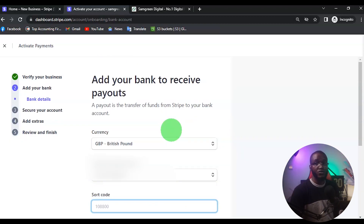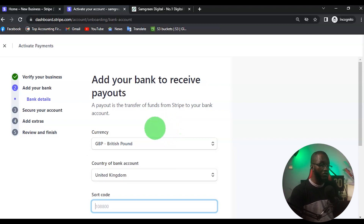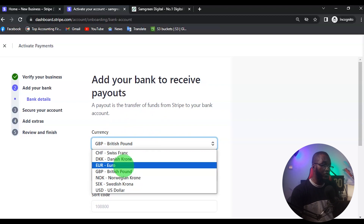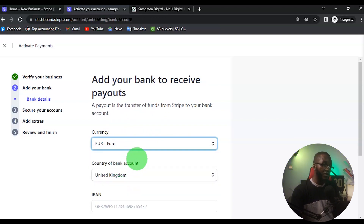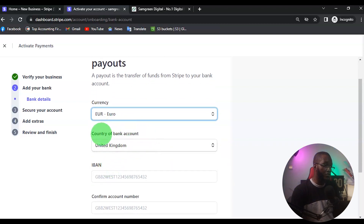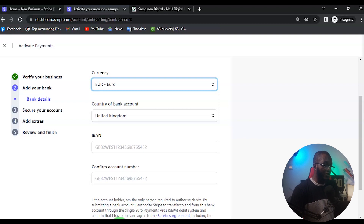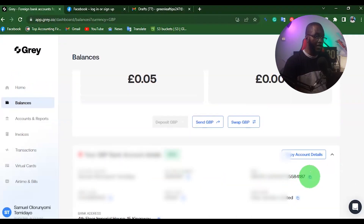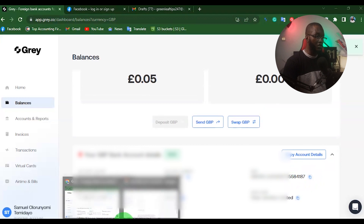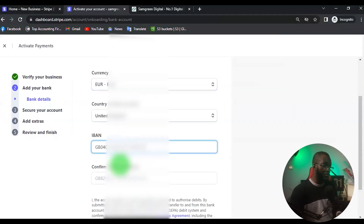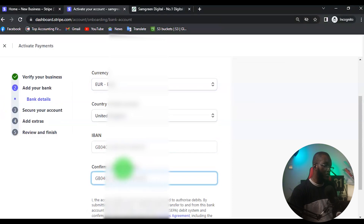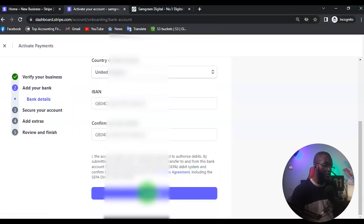At this point you want to add your bank account number. You are going to change the currency from British Pound to Euro — you can also change it to USD, but I prefer Euro. Choose UK as the country of the bank, then input your IBAN number. I'll go to my Gray account, copy the IBAN, come back, paste it, and click on Continue.